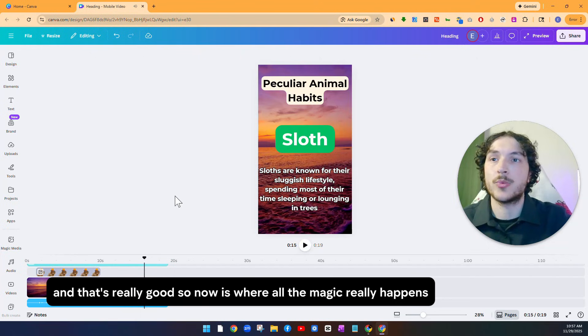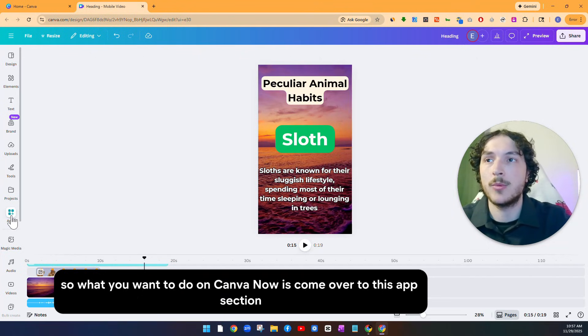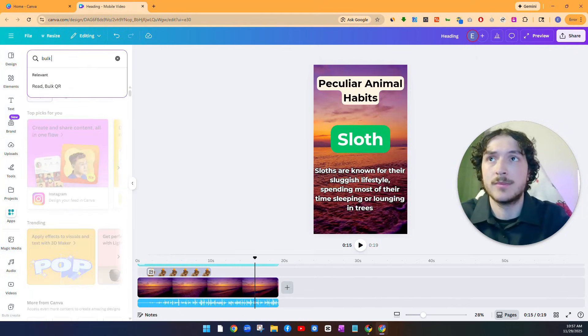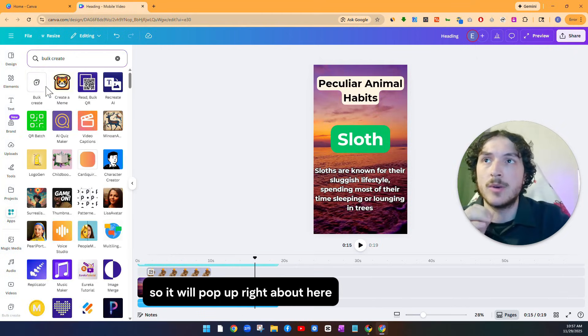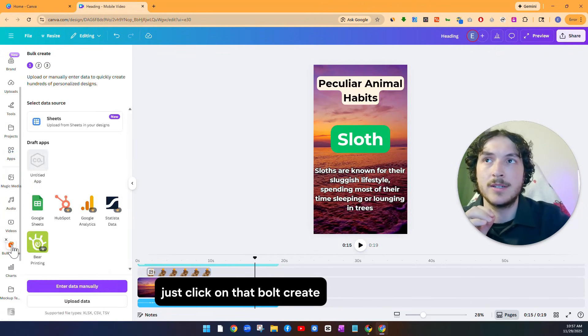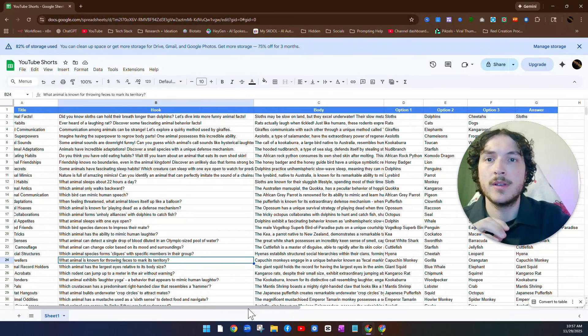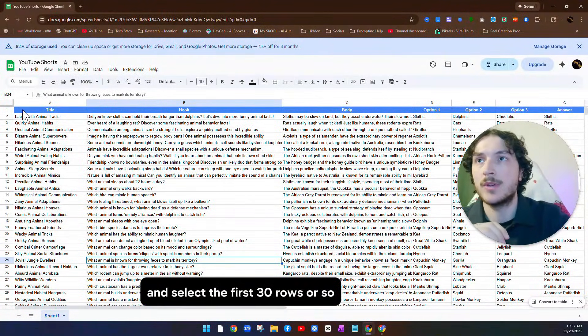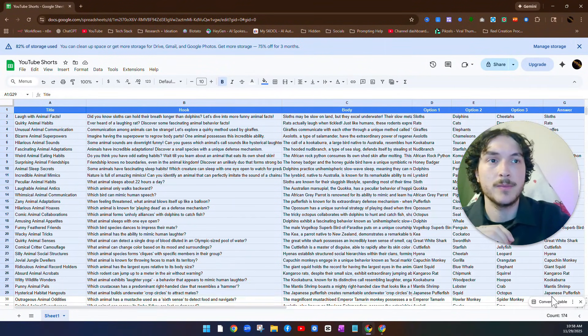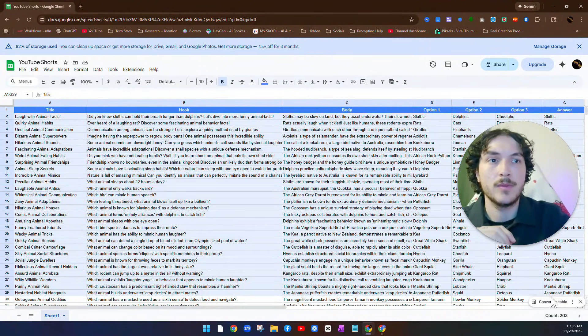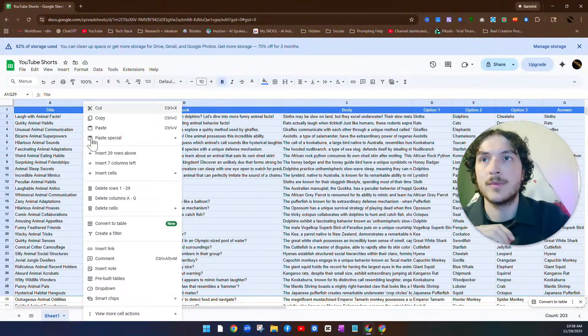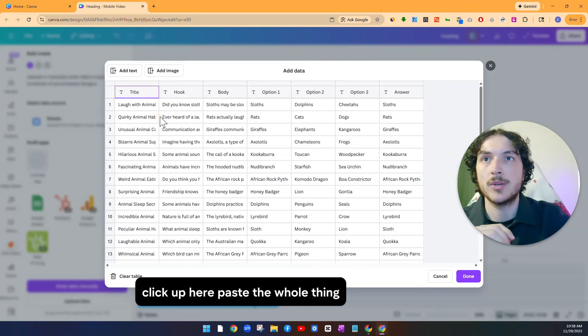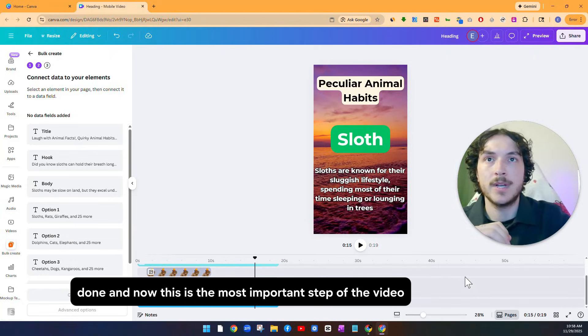And that's really good. So now is where all the magic really happens. So what you want to do on Canva now is come over to this app section and you can look up an app called bulk create. So it will pop up right about here, but I've already downloaded it. So I'm just going to come over to mine right here. Just click on that bulk create. Click on enter data manually, clear that table, and then come back over to your Google sheet and select the first 30 rows or so, including the title. So we will go just like that. Do that. Copy it and then come back over into Canva, click up here, paste the whole thing. That way it looks something like that. Done.